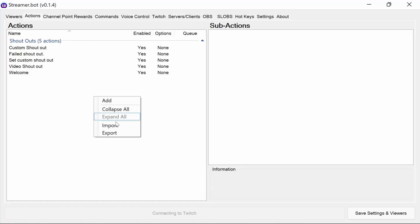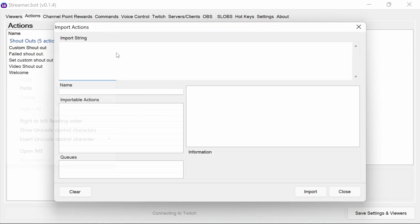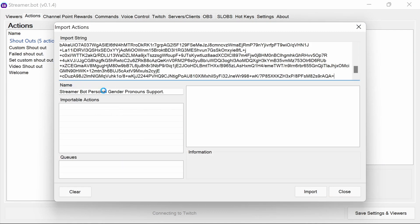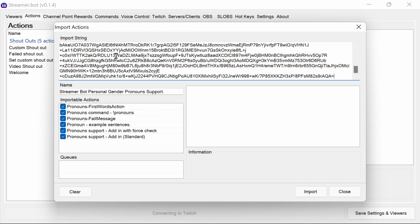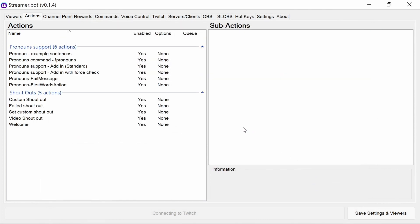As usual, we're going to import the example code by pasting the text from the web page link in the description below. We get all six actions here imported, and they have their own group as well. That's worth noting. What we're going to do today is go through and not only implement the actions themselves, but we're going to upgrade the custom shout outs and welcome commands that have been done beforehand to show how you can personalize them with pronouns support.